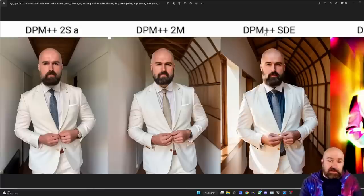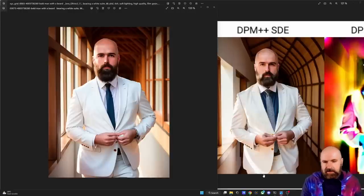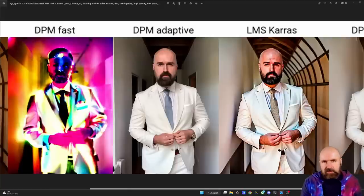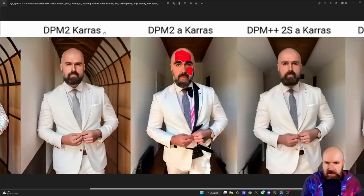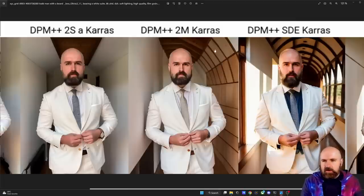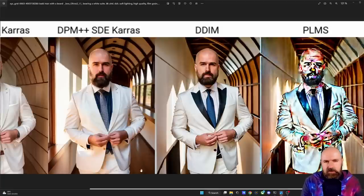Interestingly, DPM++ SDE looks a lot more like the DreamShaper model in warmth and expressiveness — you can see them side by side and they're really close, although the Realistic Vision model is still more photorealistic. DPM Fast gave me an error. DPM Adaptive works great. LMS Karras looks very overbaked — this might be fixable with the CFG scale. DPM2 Karras gives a great result. For the DPM++ Karras models: SDE has a very warm light, 2M has warm but slightly cooler light, and 2SA is the coolest — but all work great with very nice details. DDIM looks a little overbaked, which might be better with a lower CFG scale, and PLMS gave an error.